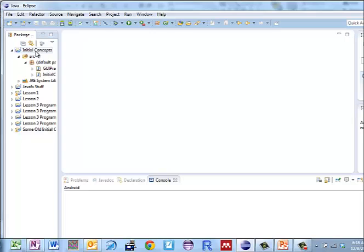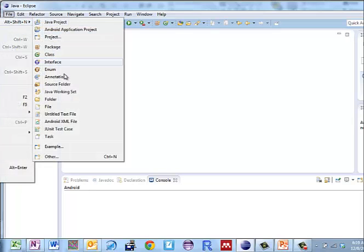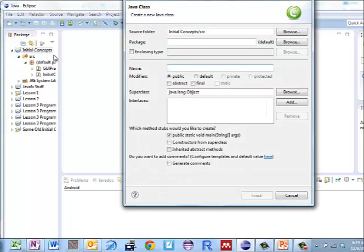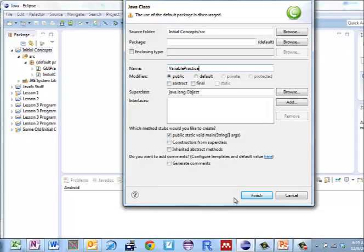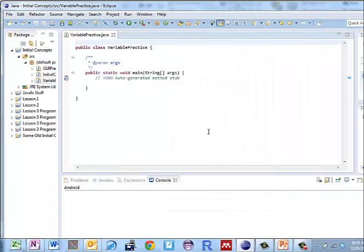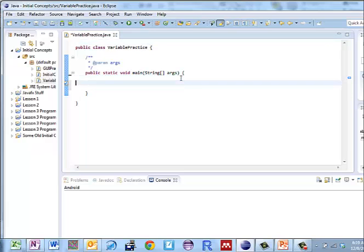I'm going to use this initial concepts that I've used before. When initial concepts is highlighted, I'll do file, new class, call my class variablePractice, and take all the defaults. Finish that up. I get a class called variablePractice that has a public static void main in it. I can put my code in right here.